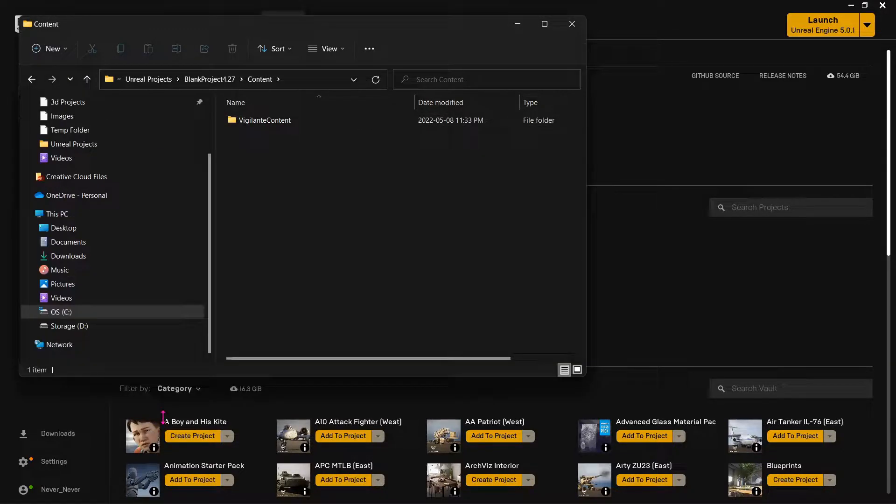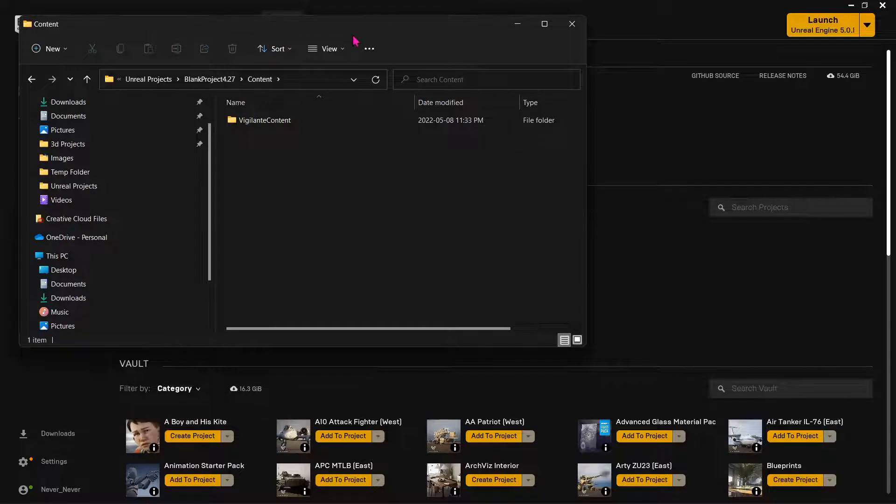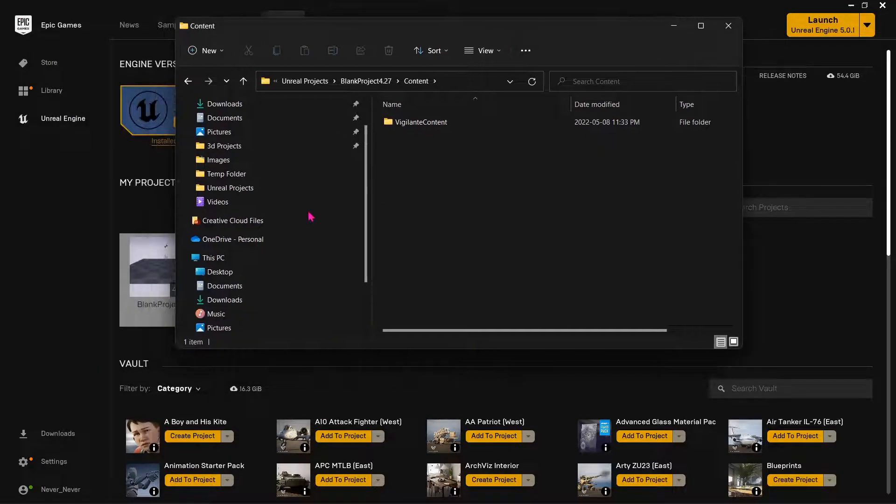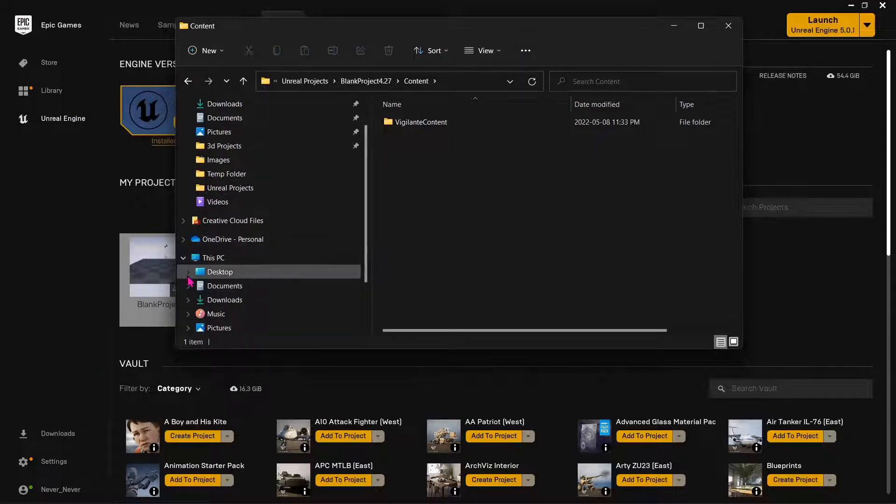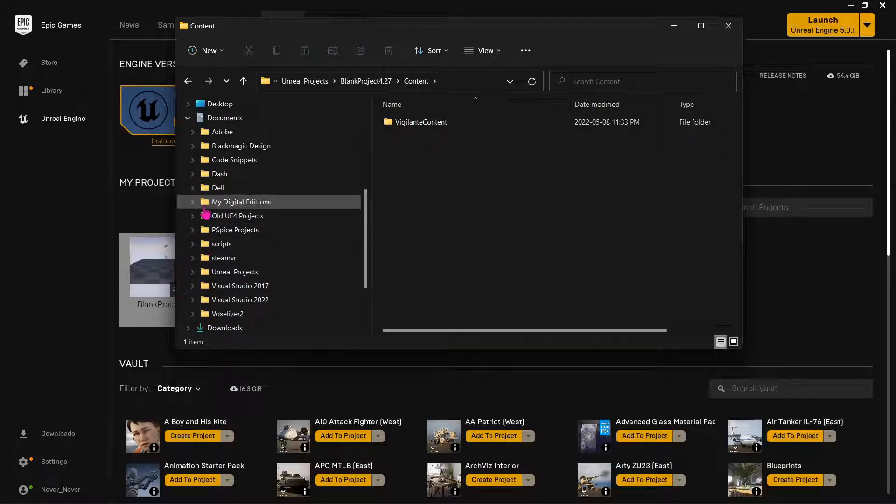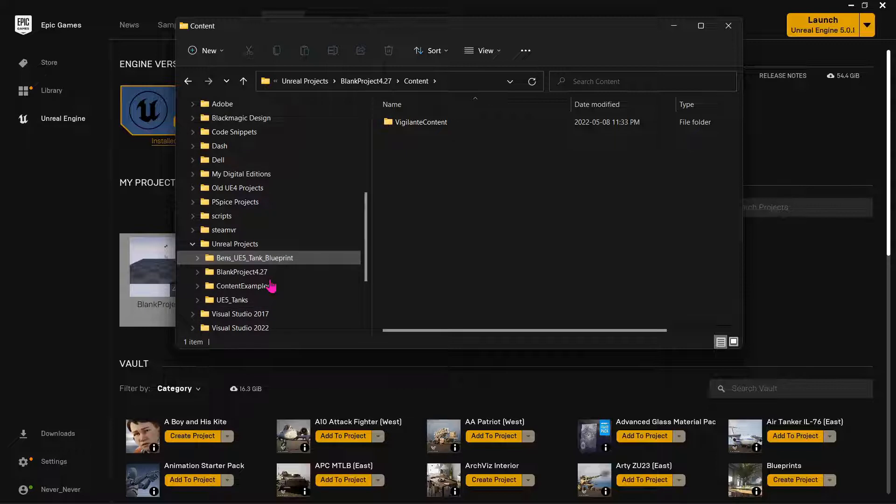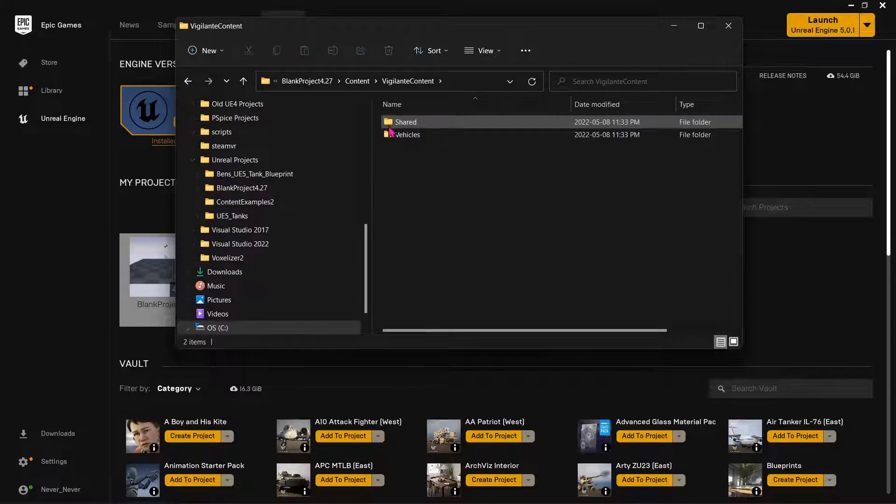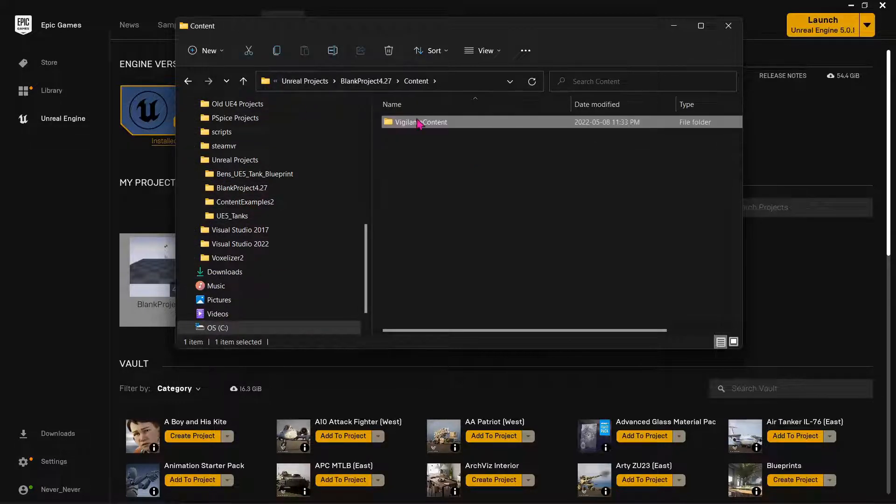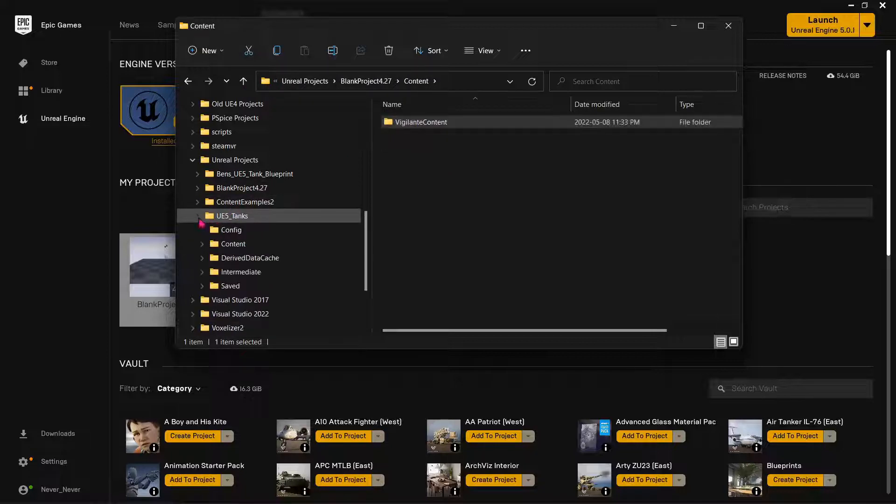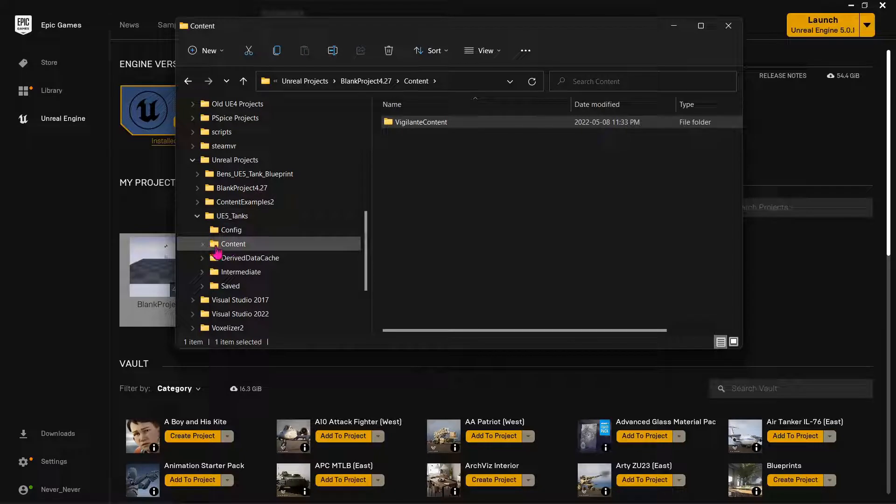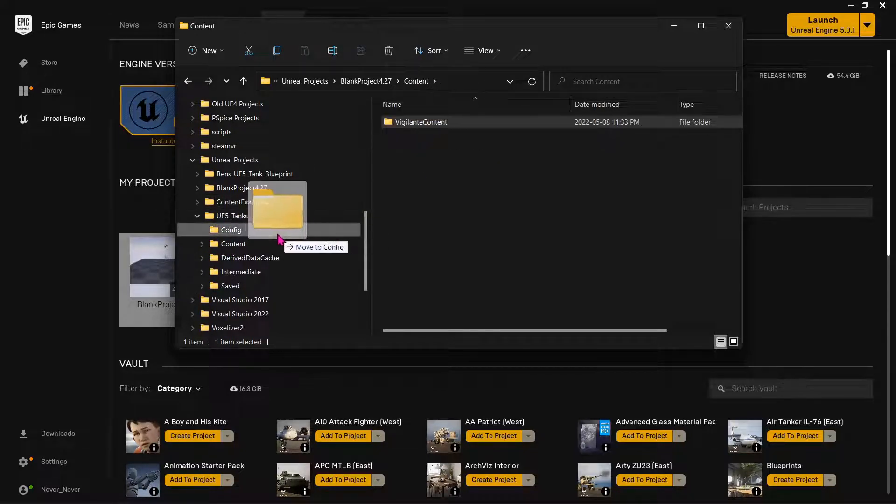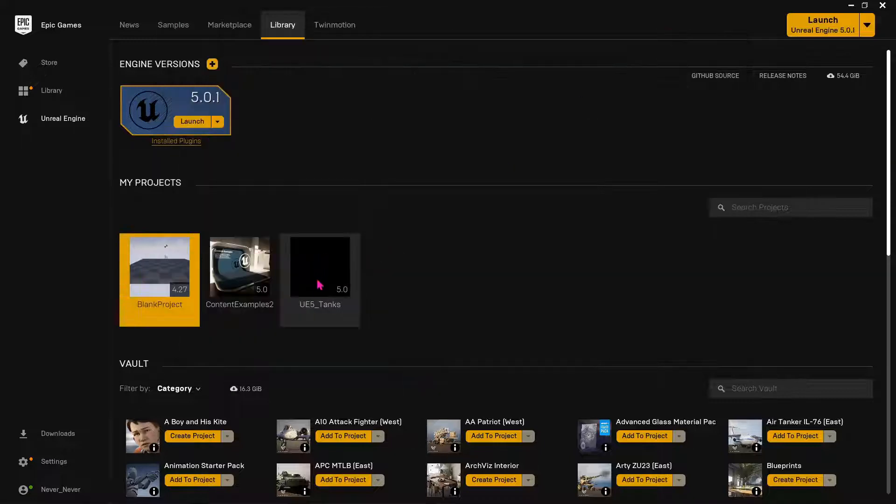All your tanks and jets and stuff are going to be right there. If you can go back and find your Unreal project folders, all I have to do is go to this Vigilante content and then just open up your project content folder. Just throw it in there. That's it. And then you got it all.